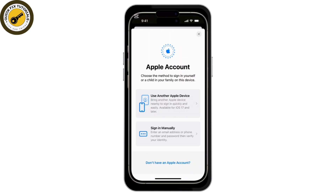You'll be asked if you want to merge your iPhone data with the new iCloud account. If you choose Merge, your contacts, calendars, and other data will sync with the new account. If you prefer to keep things separate, tap on Merge accordingly.